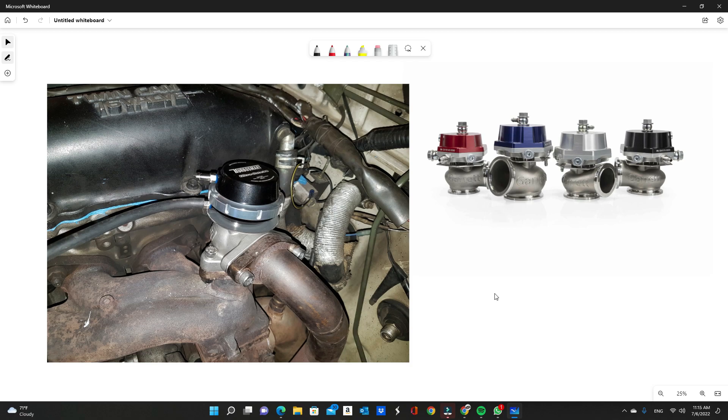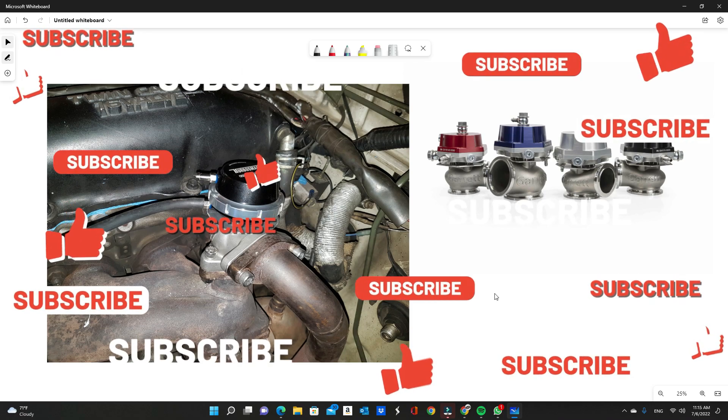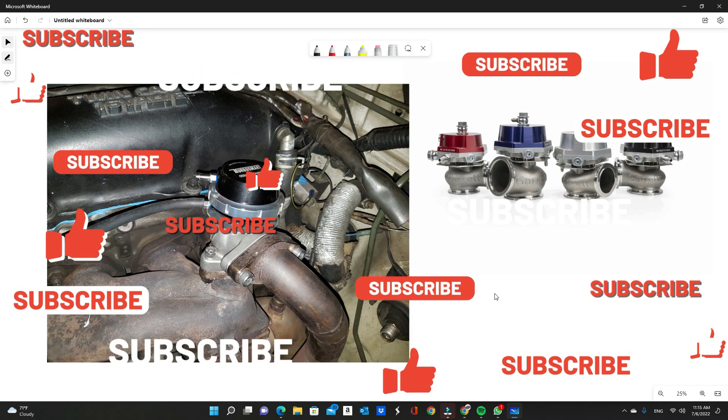So yeah, I hope that helps you out. As always, like and subscribe if you haven't done so yet, and I will see you on the next one.